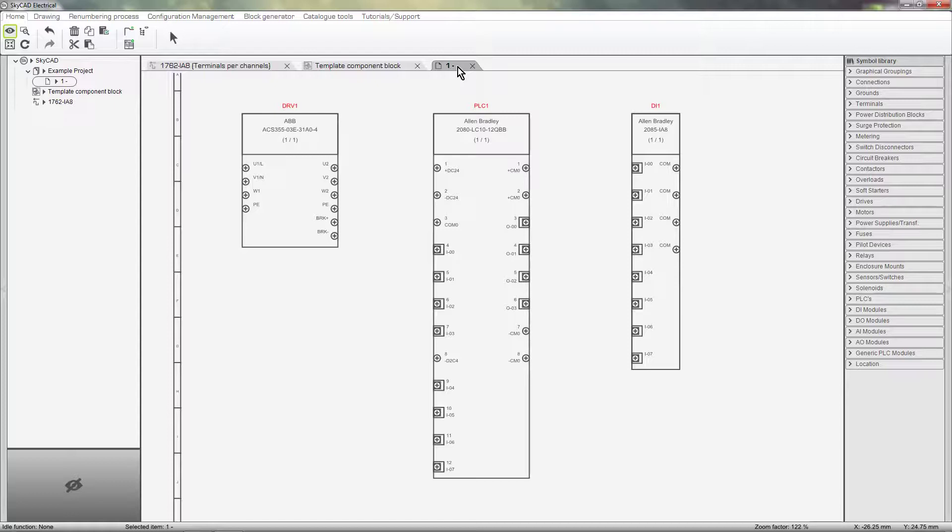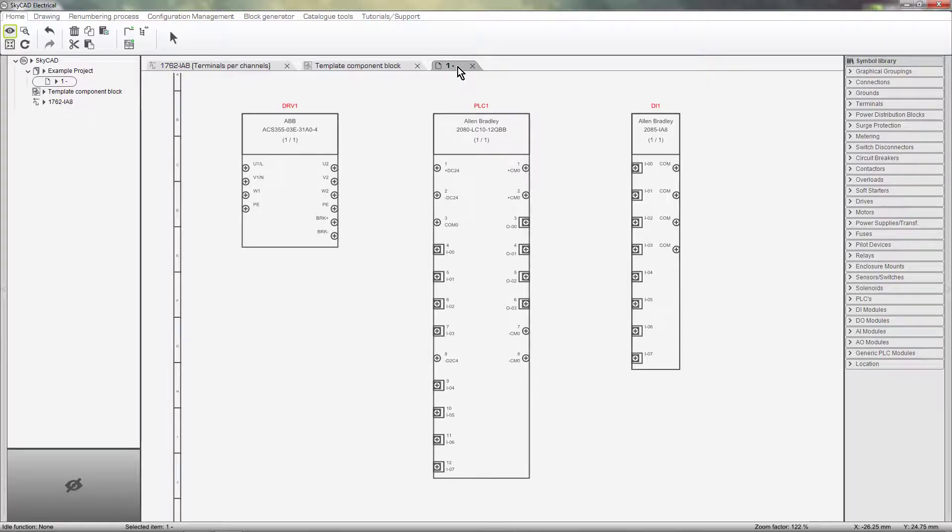This is easy, as we can define templates for specific component classes. These three components were created using three different templates. That's why they don't look the same. Let me show you what I mean.